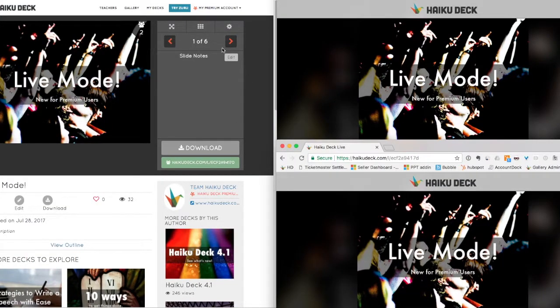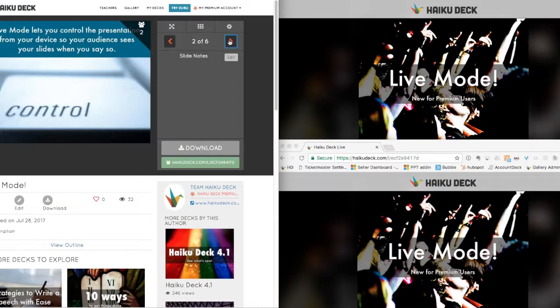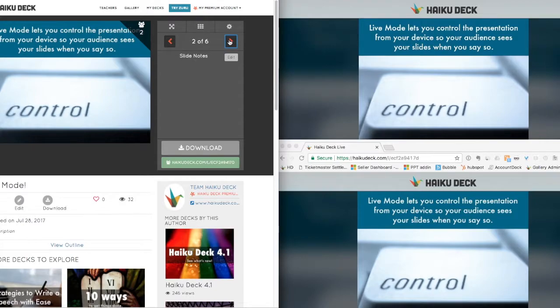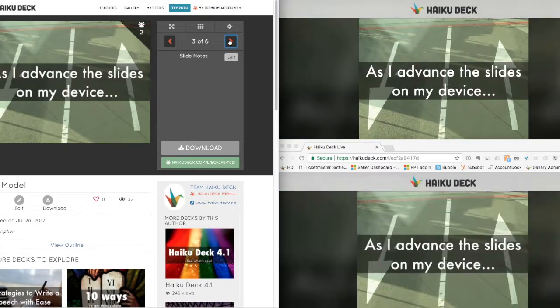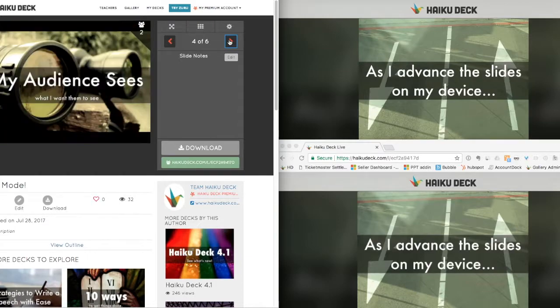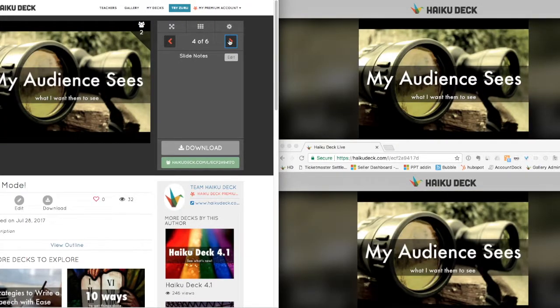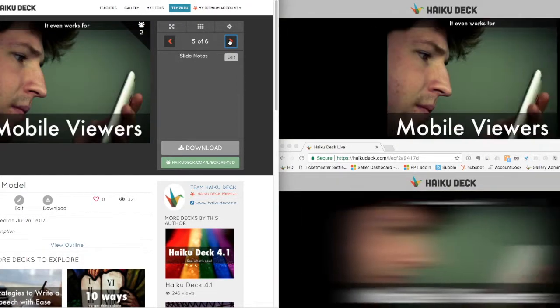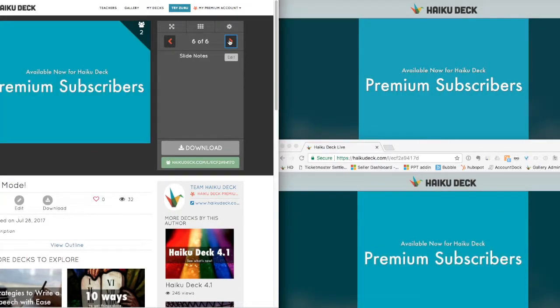The left side is the presenter view. Notice that when I click to advance the slides, my audience stays in sync with me, and this works as well for desktop viewers as it does on mobile devices. So it doesn't matter if you're presenting to someone across the boardroom or across the world. They'll all see what you want them to see exactly when you want them to see it.